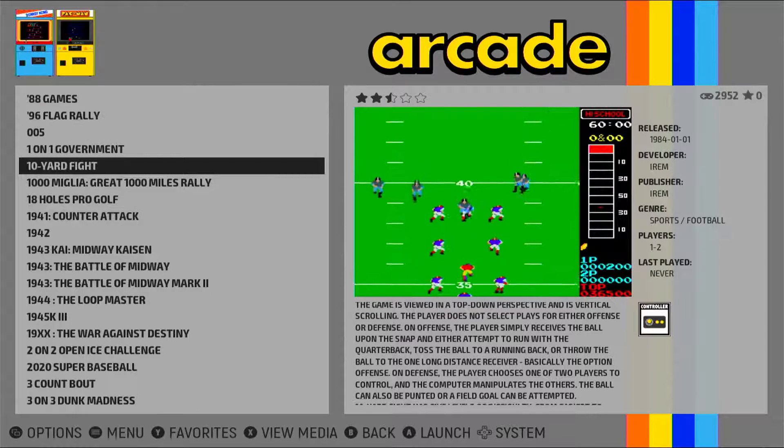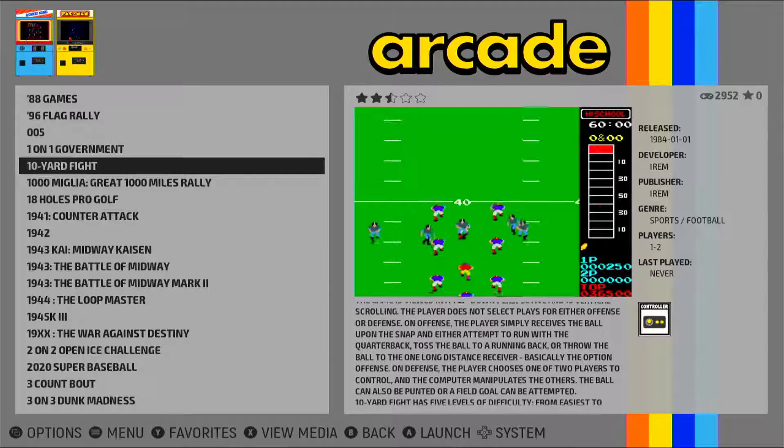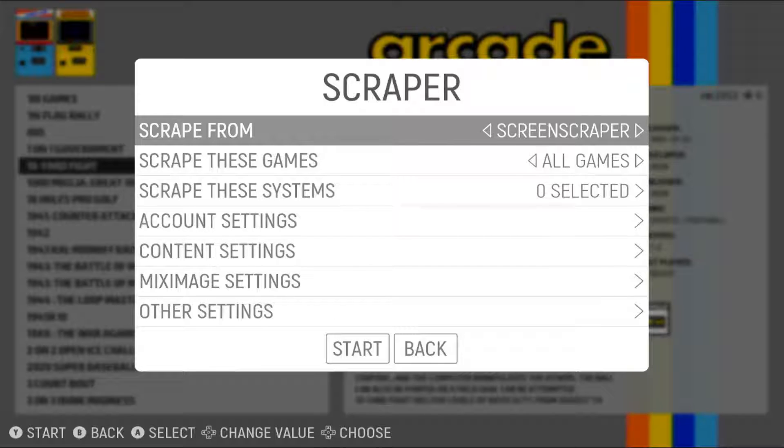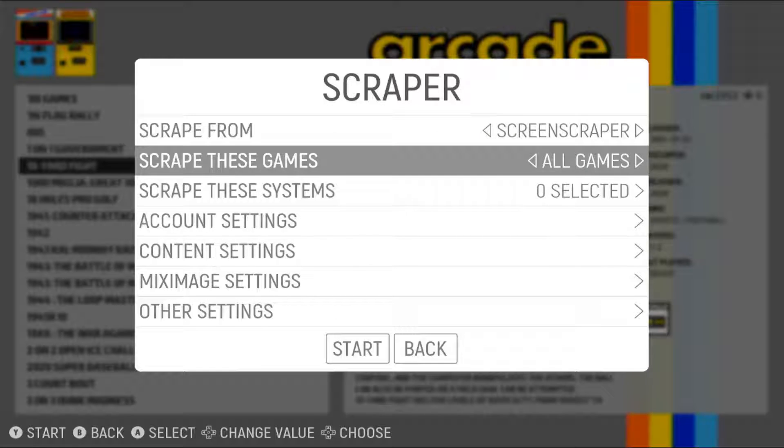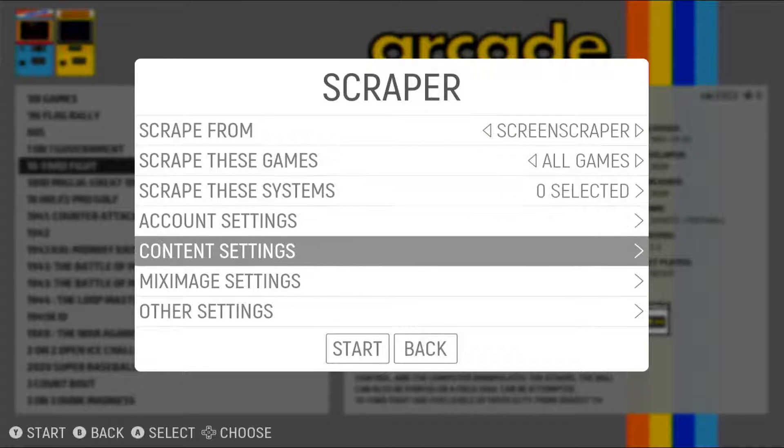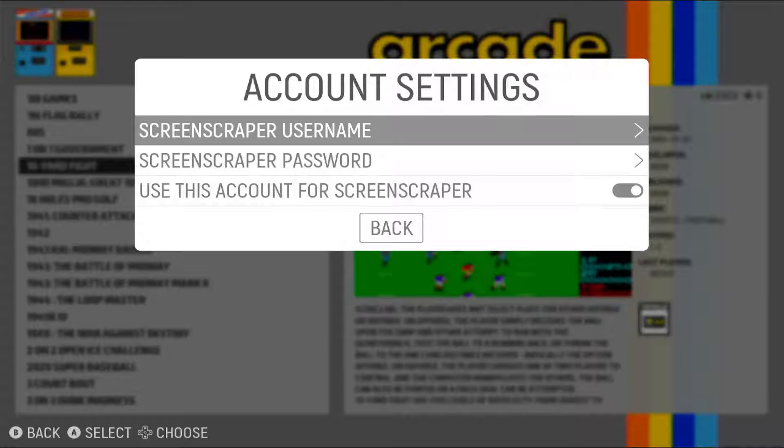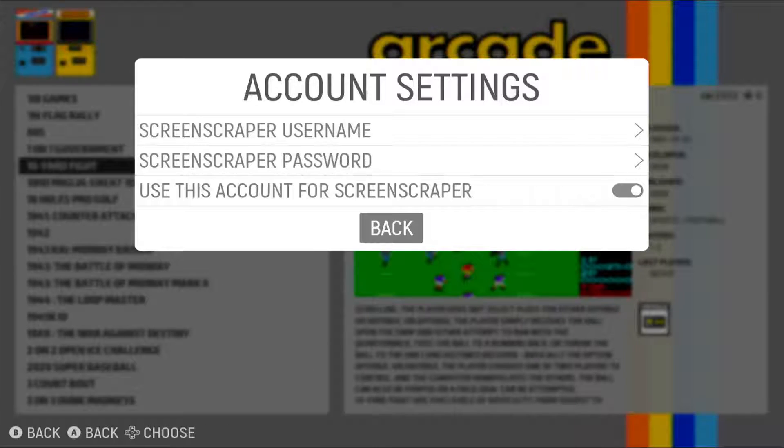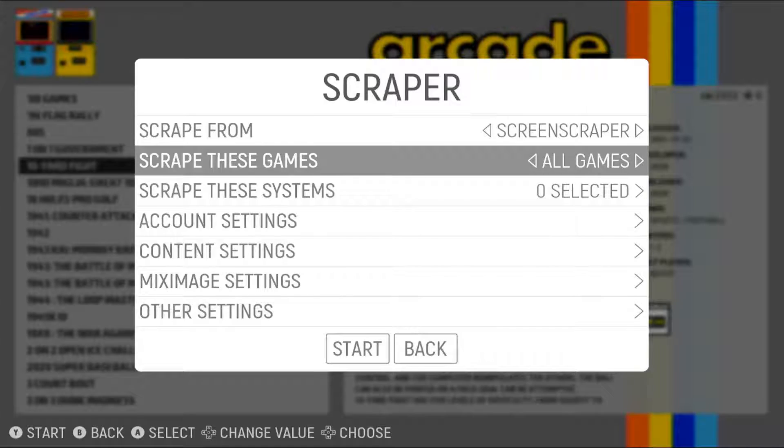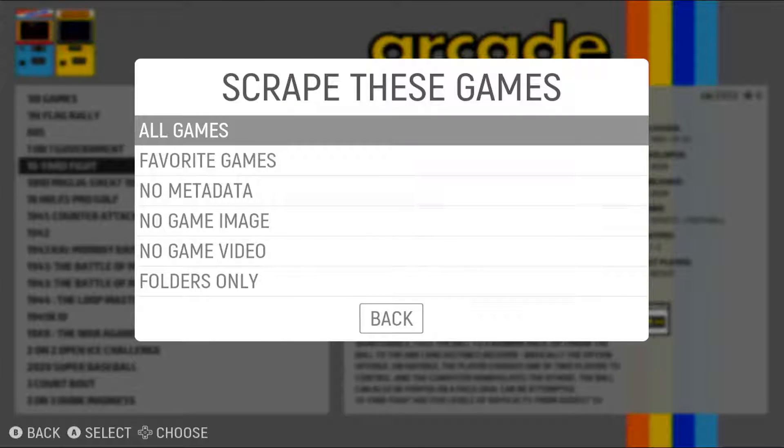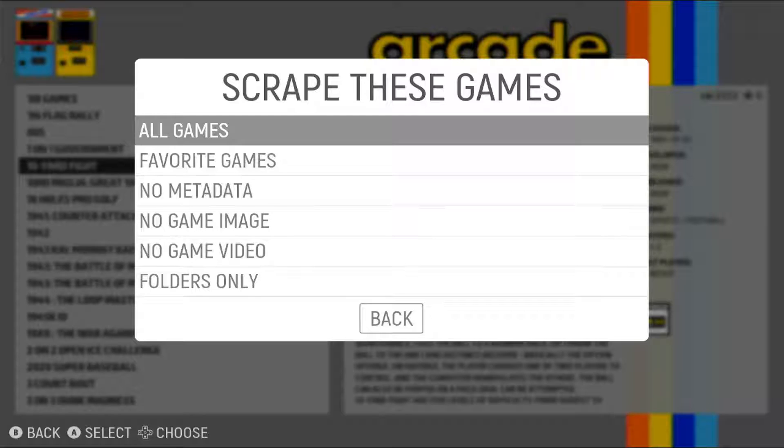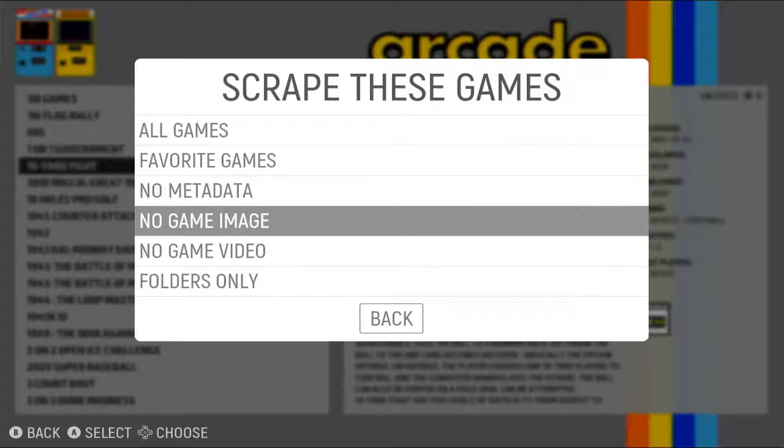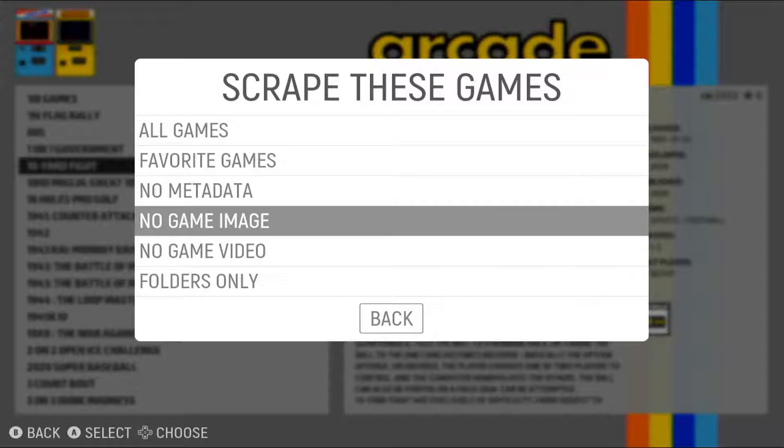And the way you can do that is by going to Scraper, selecting Screenscraper, adding your account here in Account Settings. And then selecting which games you want. If you select all games, it will scrape all games. And if you select no image, it will only do the games that doesn't have an image or video yet.